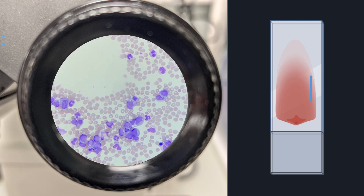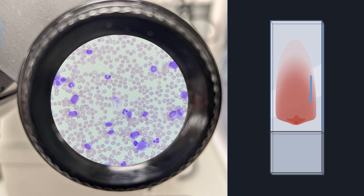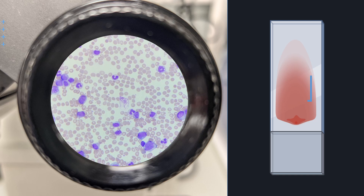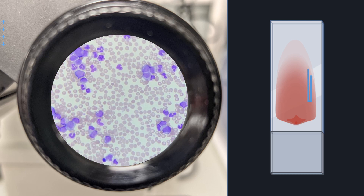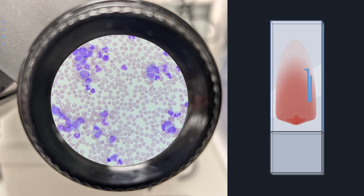Continue to move along until the cells start overlapping and it becomes too thick. Go up a field and then travel in the opposite direction until it becomes too thin. This method compensates for uneven distribution between the tail and the body, but not the centre and the edge. So if the standard 100 cells are counted, only a small area of the blood film would be covered.